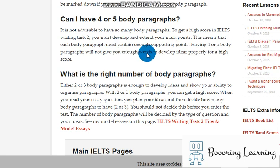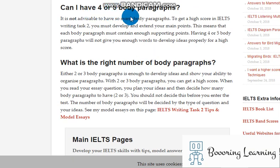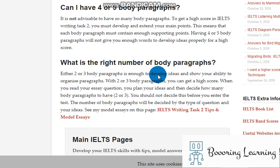Also, you will lose time for writing. You must write at least 350 words to have four or five body paragraphs.